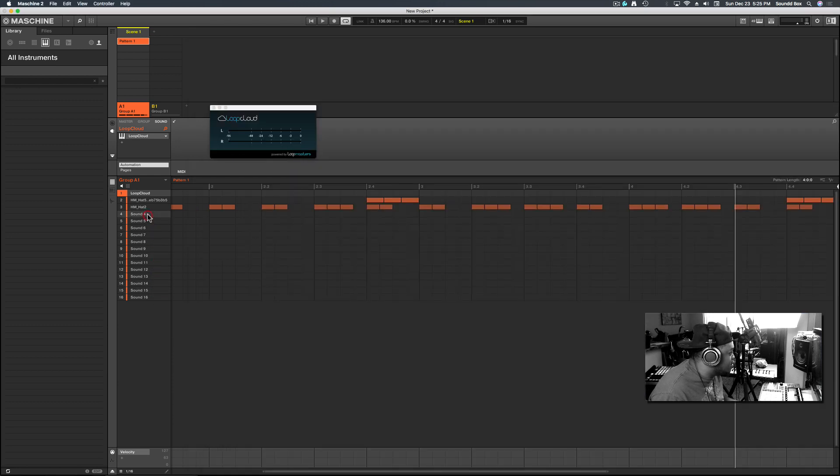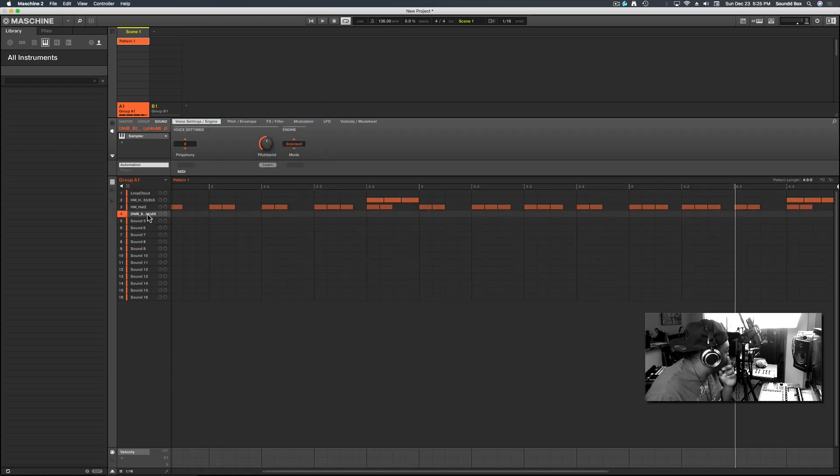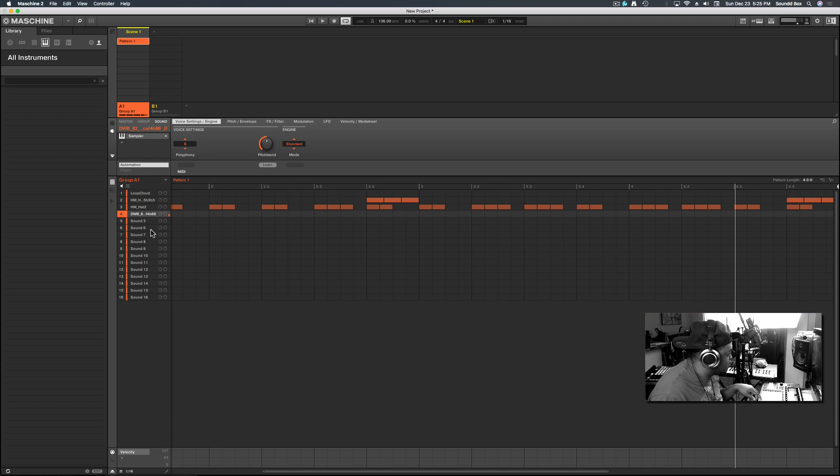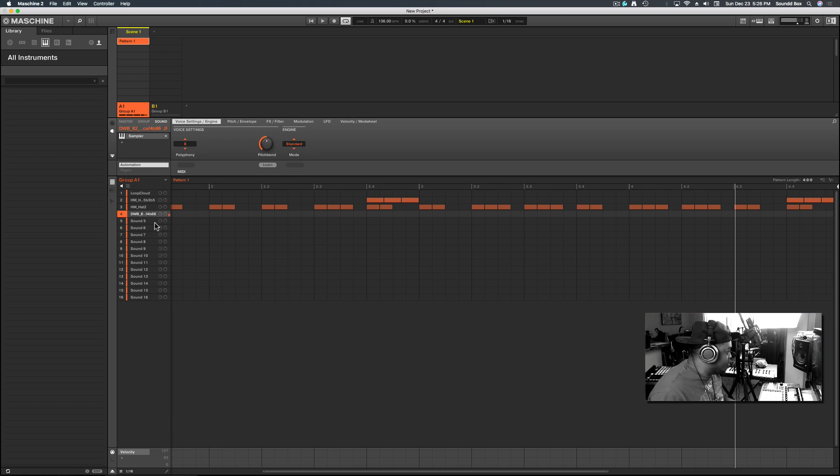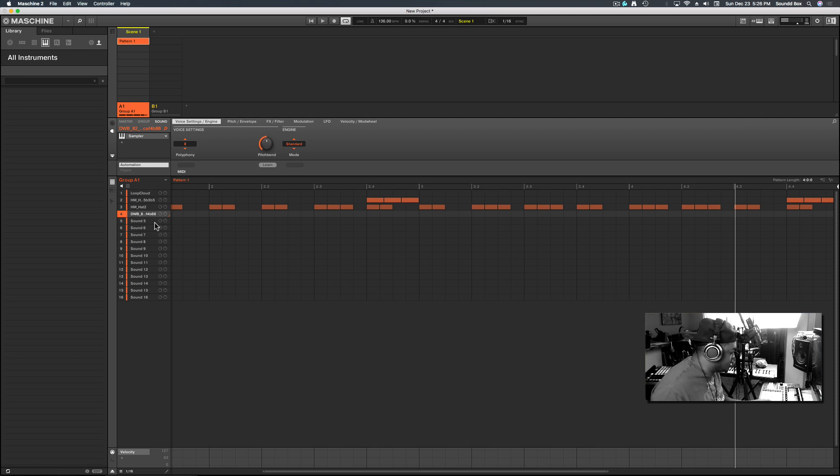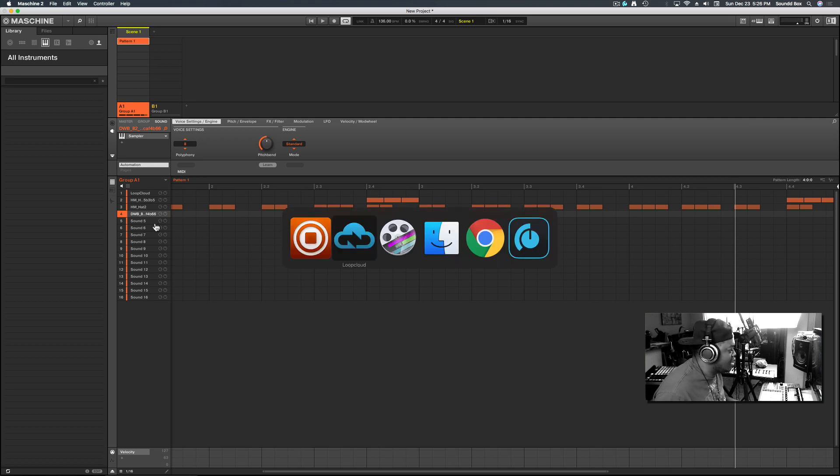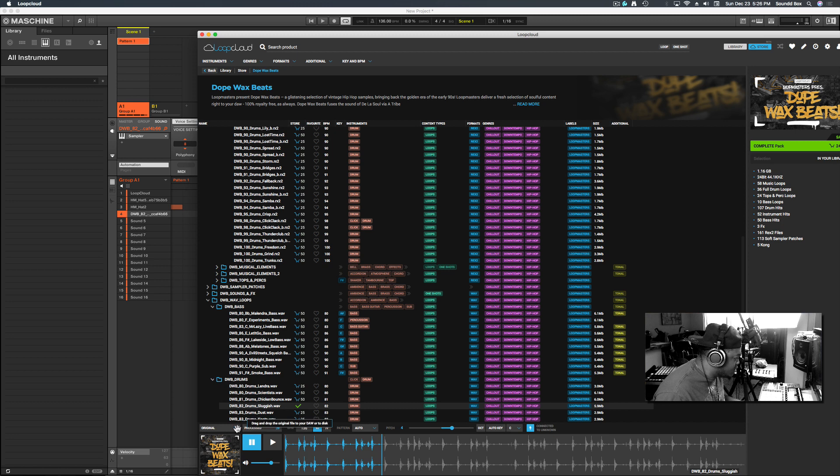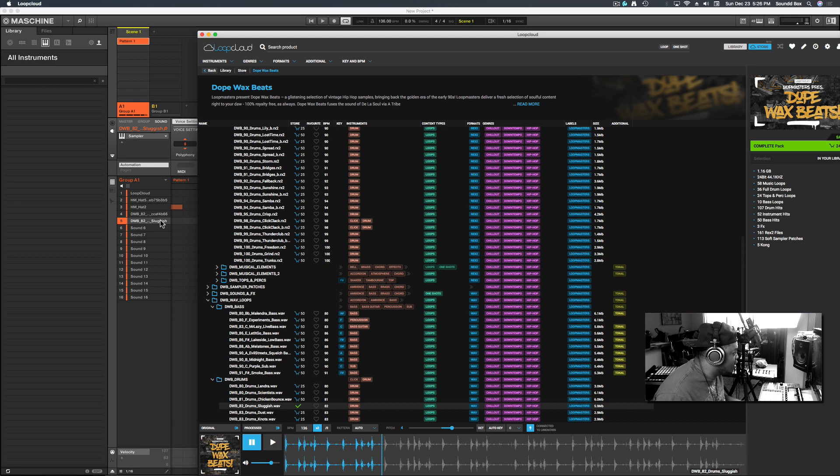I'm just going to put it on an empty track here on Sound 4 or Pad 4. This is the processed. But say I wanted the original, I can get the original as well, put it right in here, and hit Pad 5.